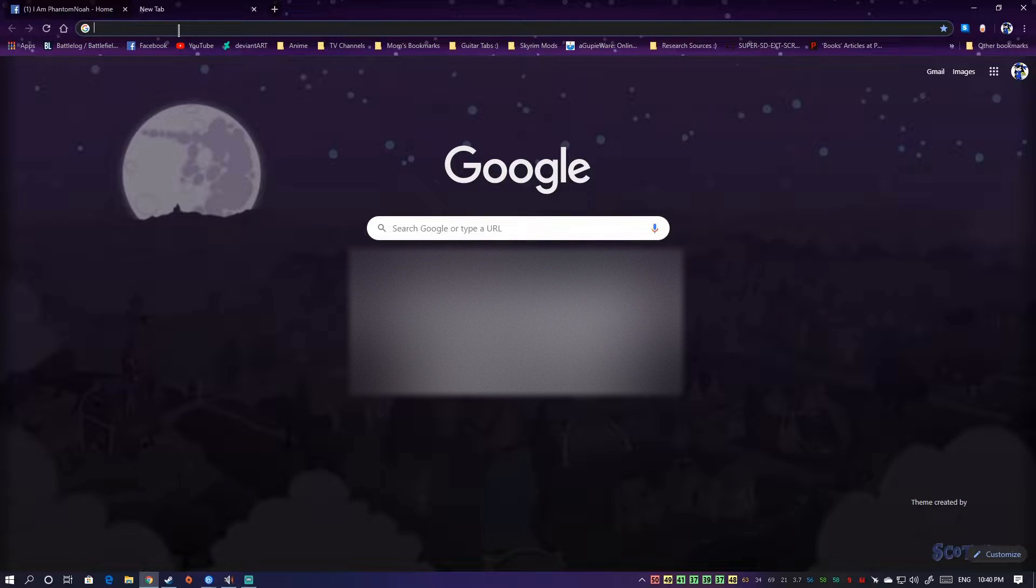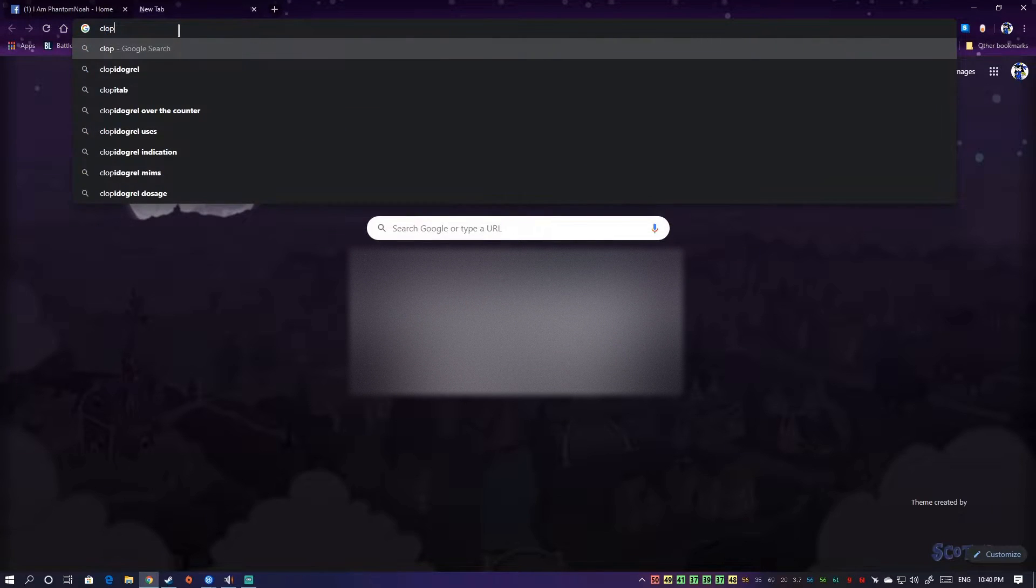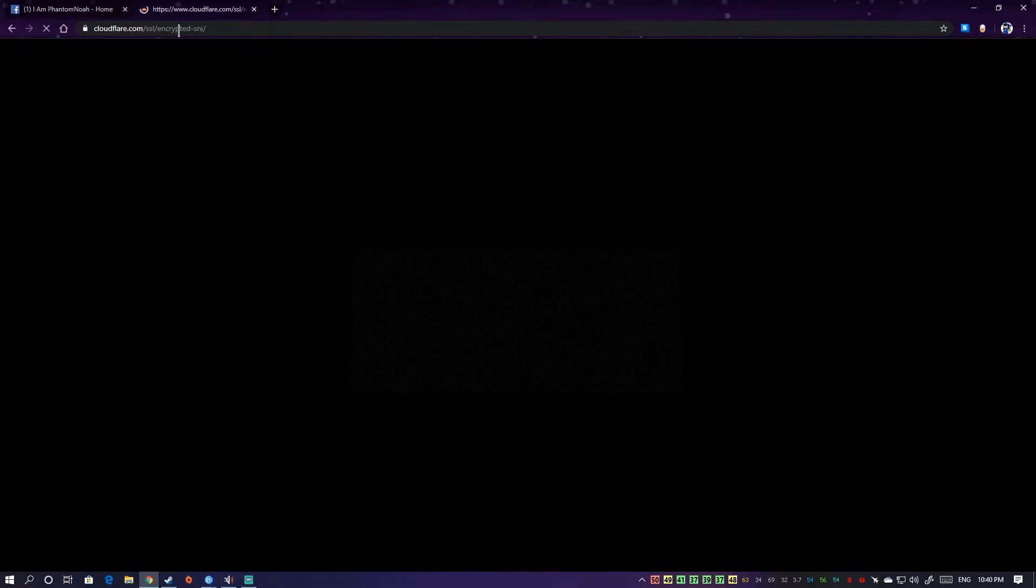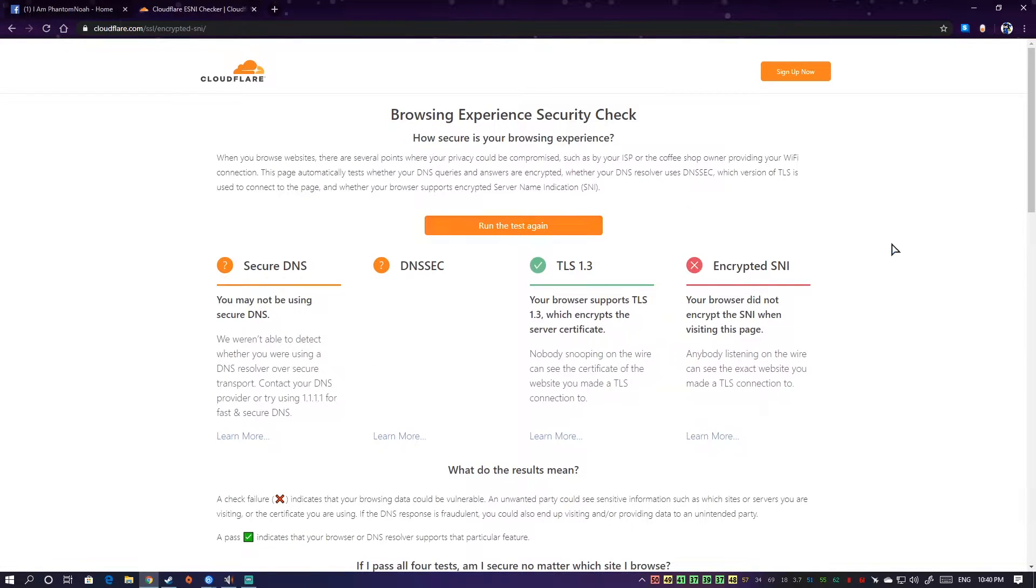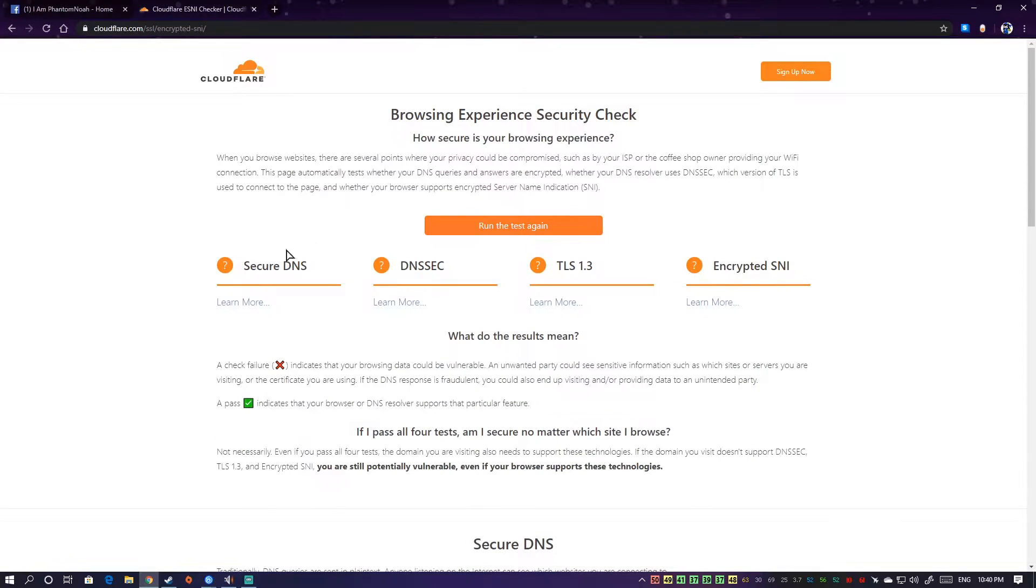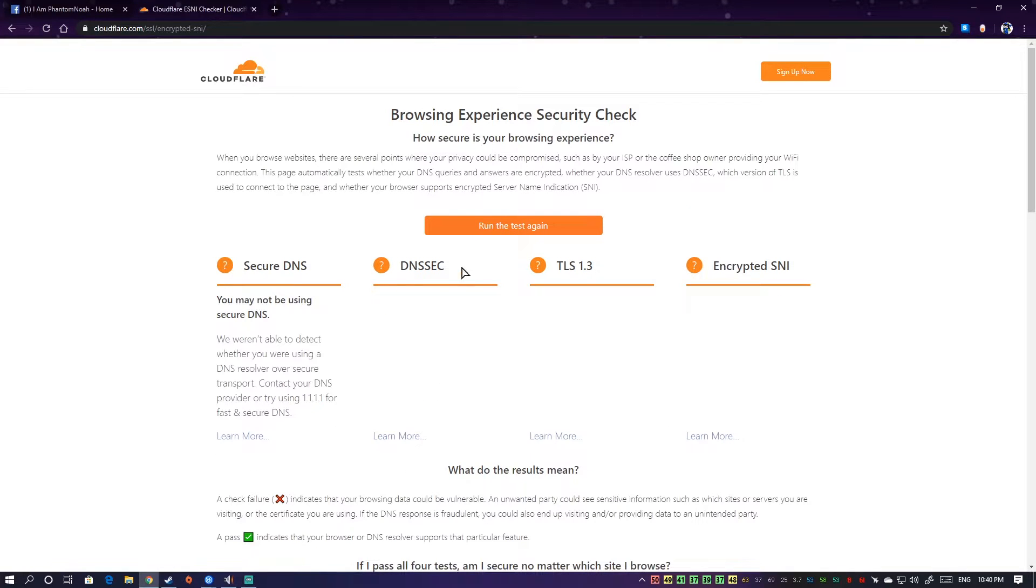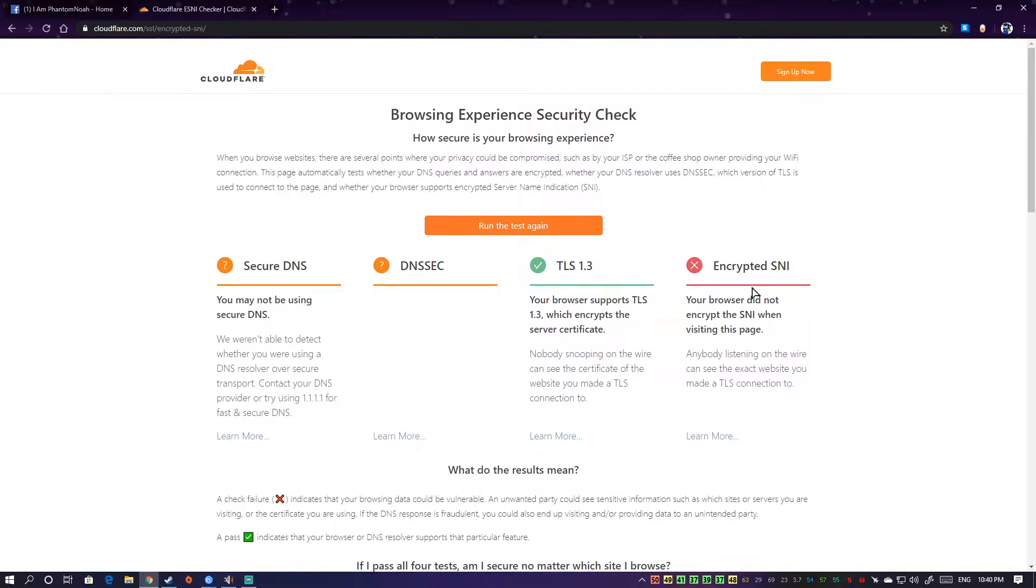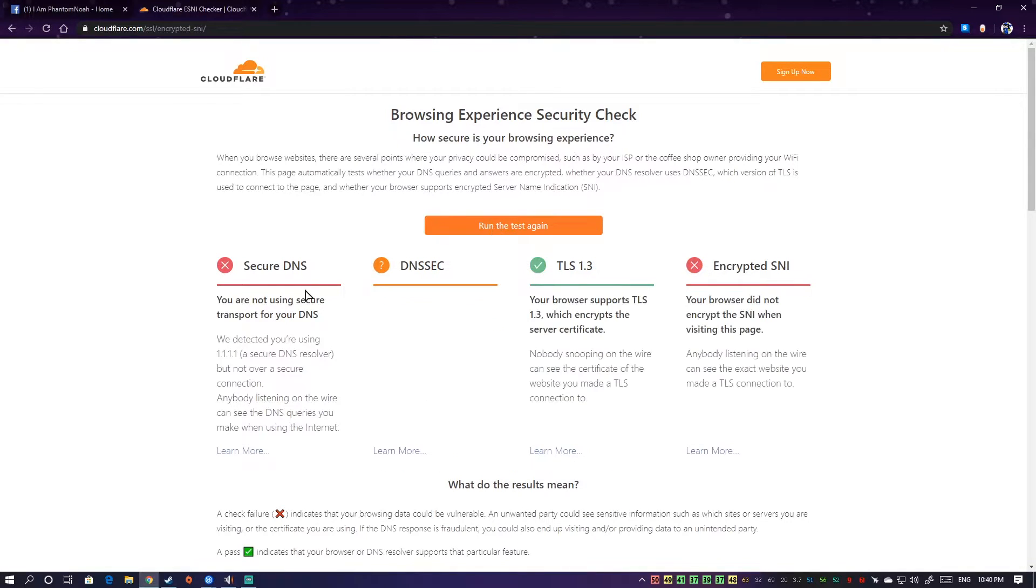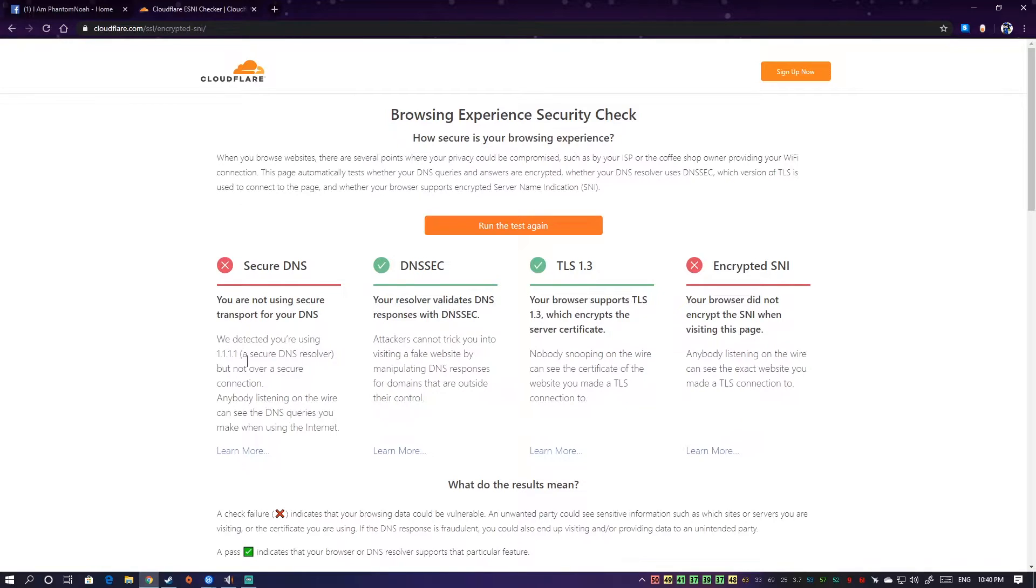Before we start, first things first, we have to check if our current setup does support DNS over HTTPS. So we go to cloudflare.com/ssl/encrypted-sni to check. Secure DNS shows you may not be using secure DNS, so it's not sure. I am sure we're not on DNS over HTTPS, so we run this again and for sure it should fail because I see this fail. We'll try to fix this now.